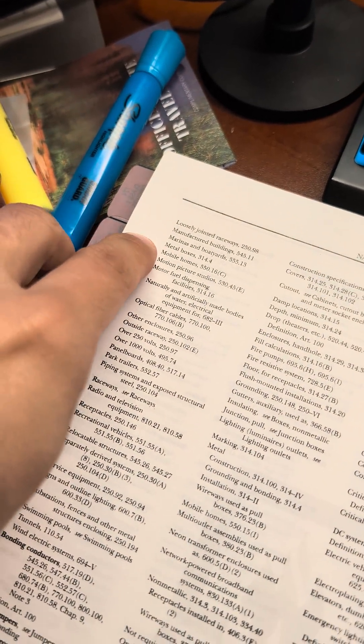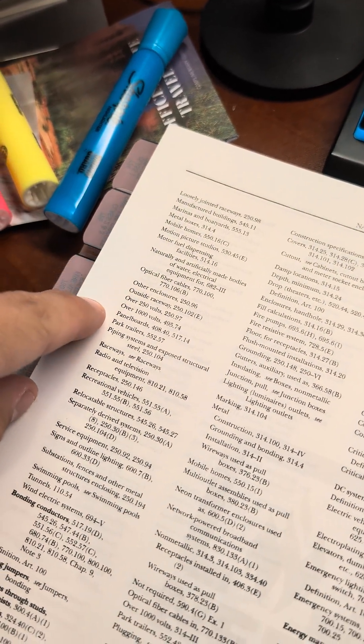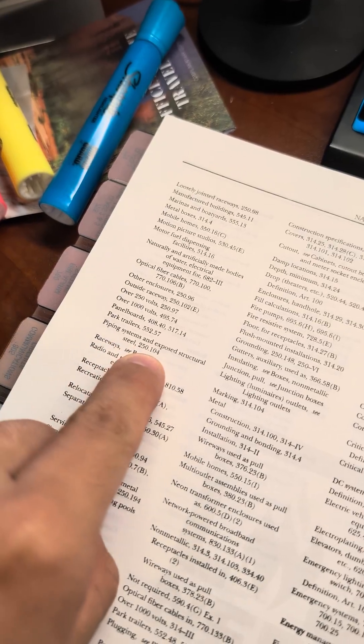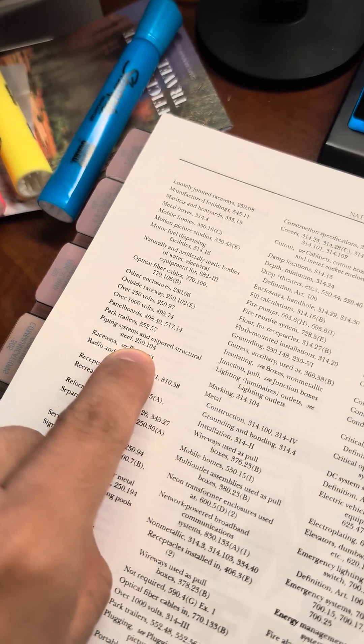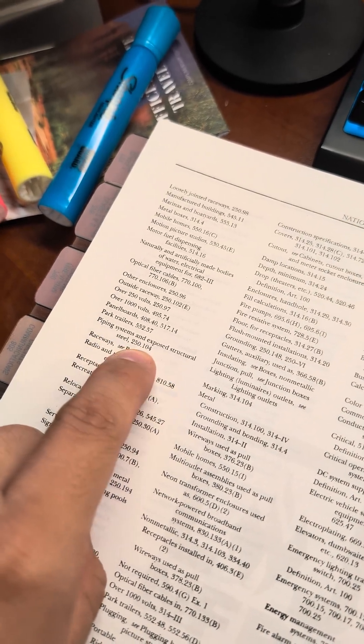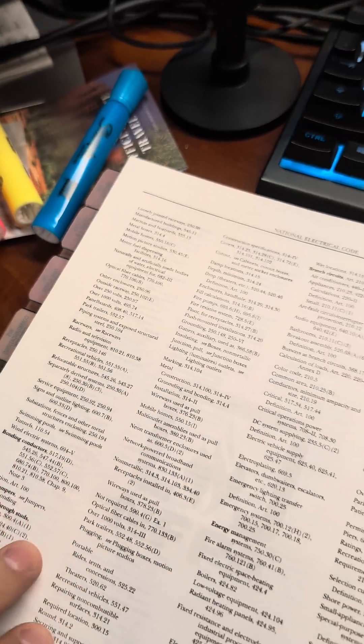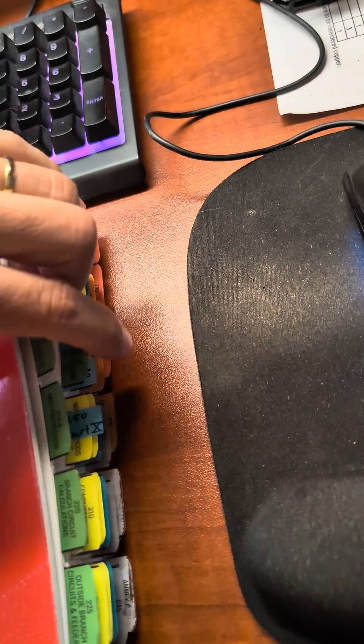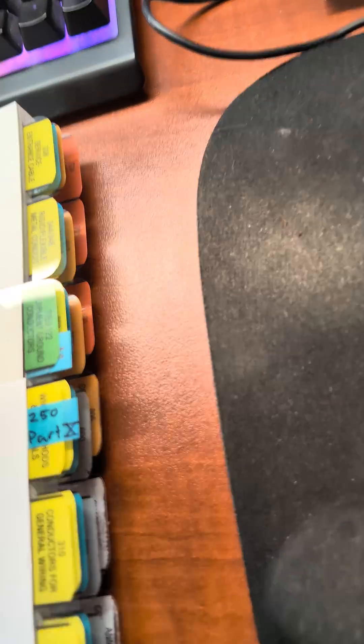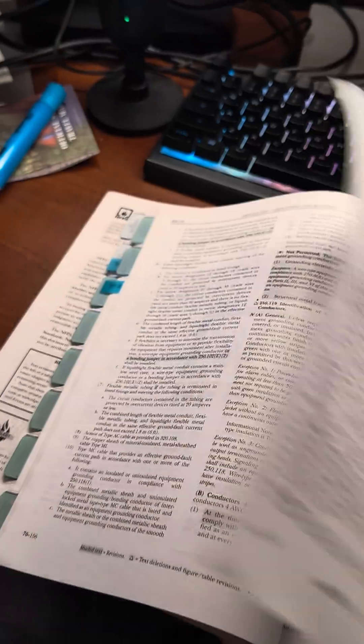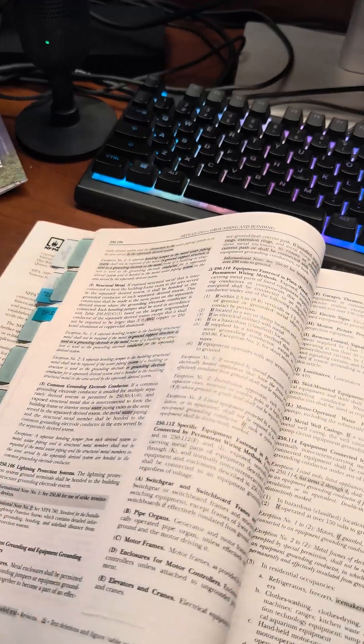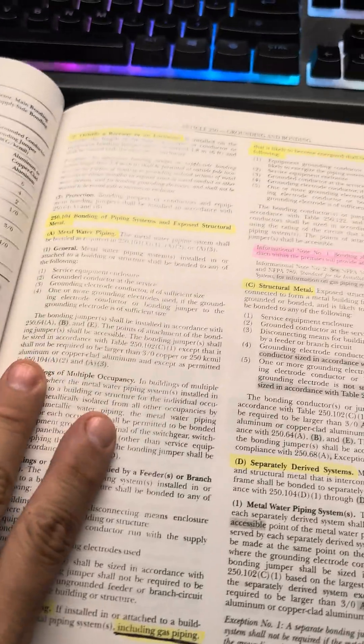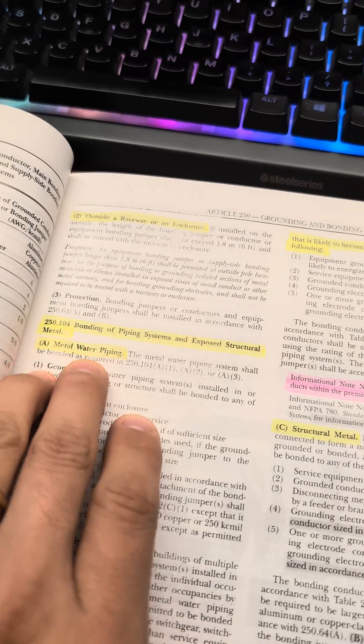So we have metal boxes, but no metal piping. And then here we just have piping systems and exposed structural steel. So even though this is two sections, we're just going to go straight to here, 250-104. We'll go through our tabs here. This is 250-122, gets me pretty close. Just got to go back a little bit. That's 250-104, but that's the end of the article.